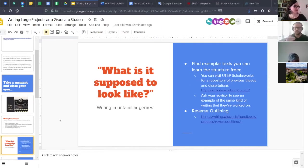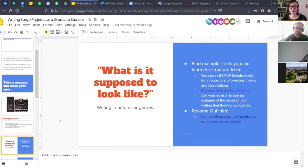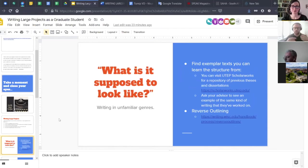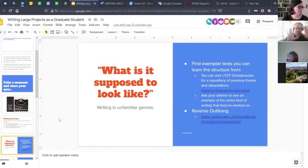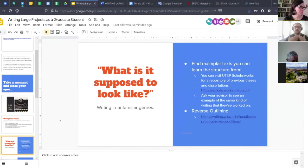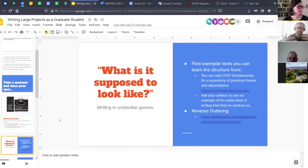In a nutshell, reverse outlining means taking an already written work, reading through it, and then breaking it down into its structural components — moving it back to bullet points showing what each section covers. You end up with an understanding of the document's sections, what the writer chose to focus on in each, what they prioritized, when they prioritized it, and how much writing or space they gave to each section. These can be really helpful for tackling the 'what is it supposed to look like?' question.